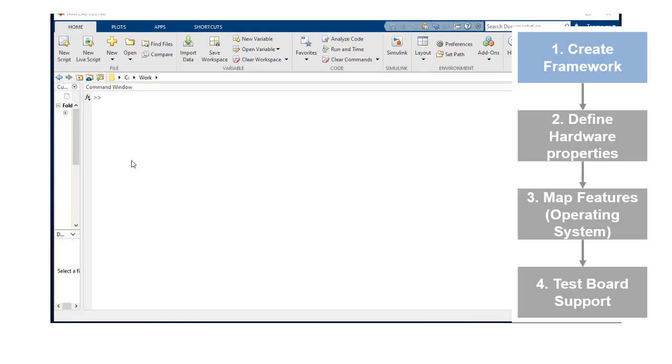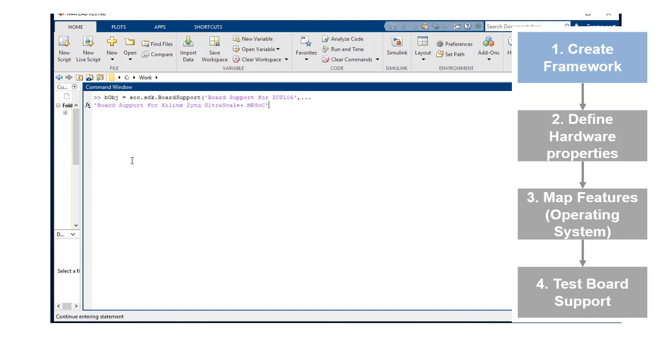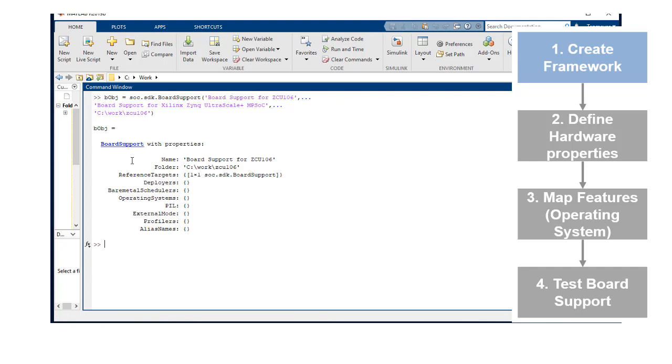In step one, we start by creating a board support object. We need to specify the name of the board support, board support for ZCU 106, the reference board used, board support for Xilinx Zynq UltraScale Plus MPSoC, and the folder where we want to create the board, C Work ZCU 106.